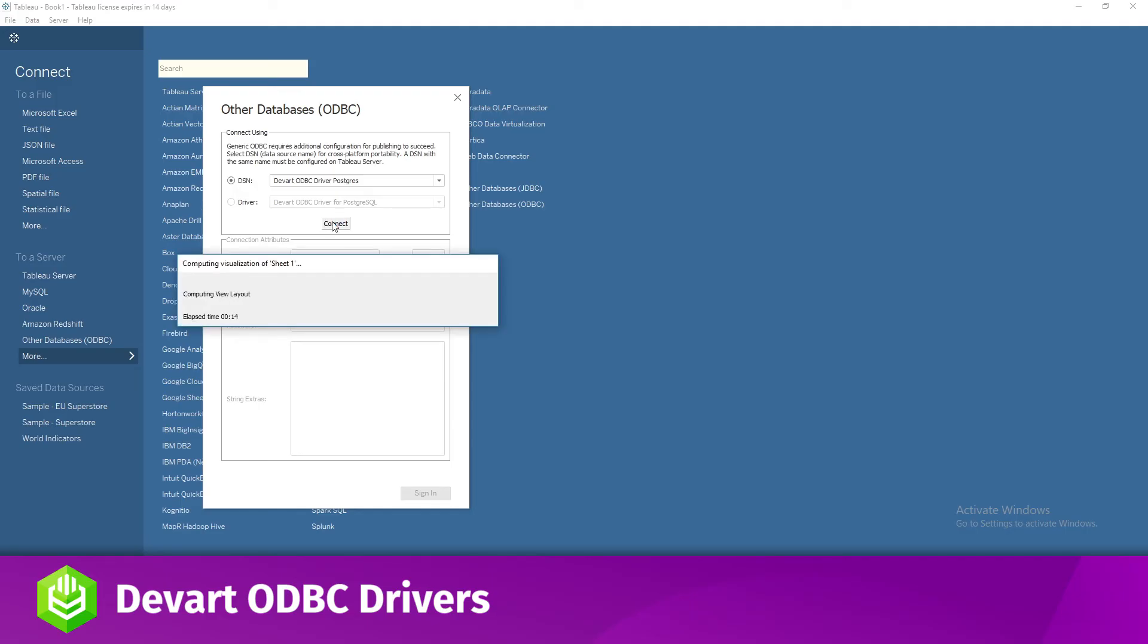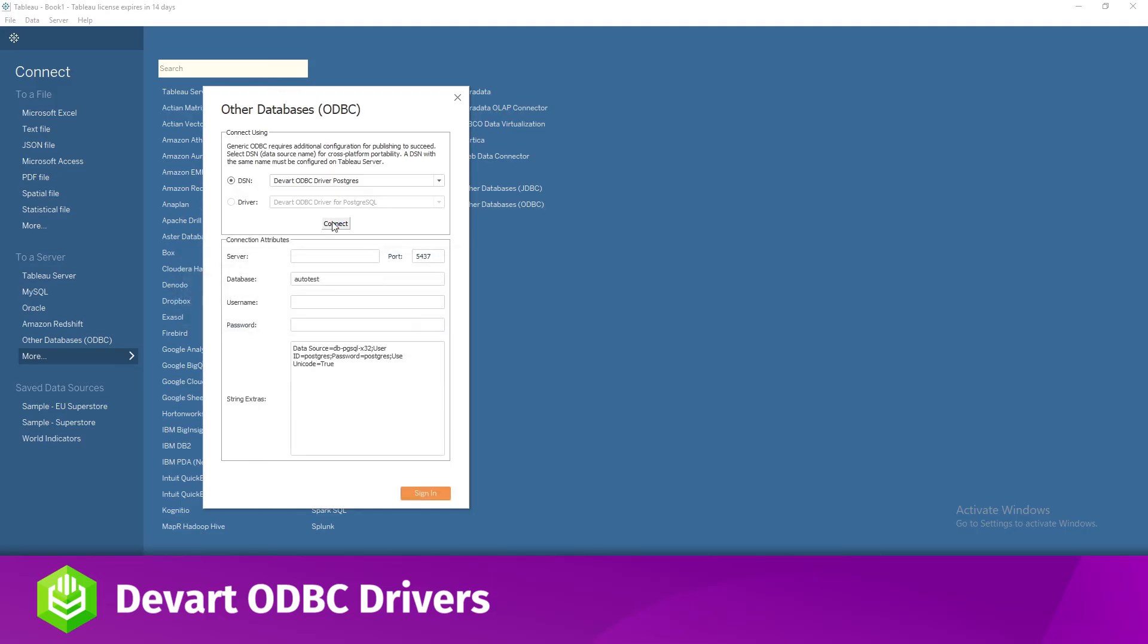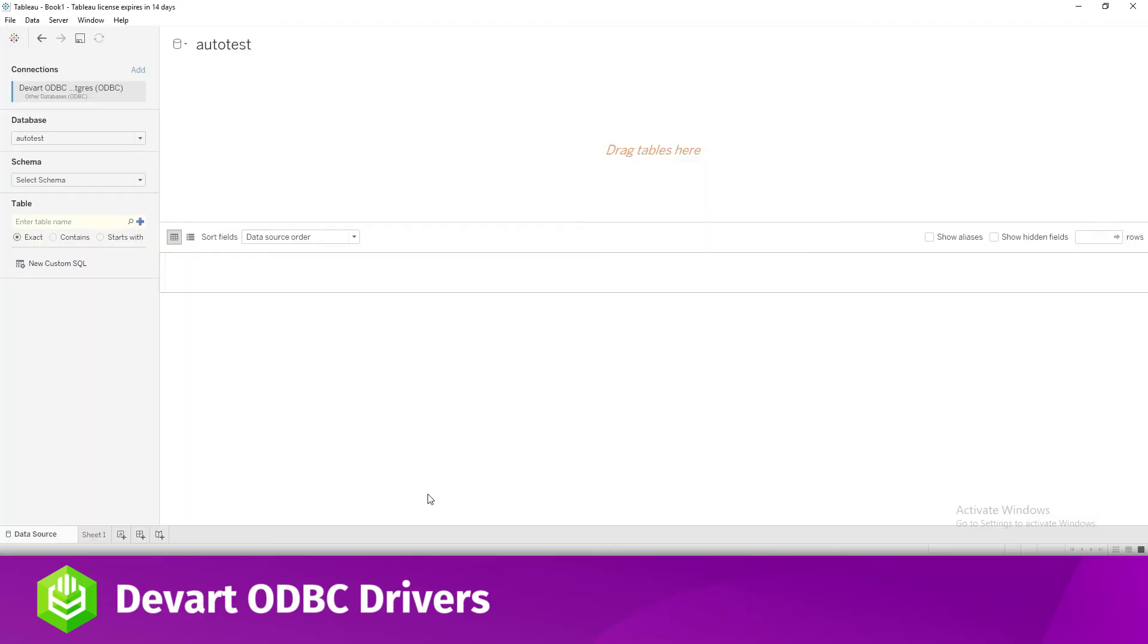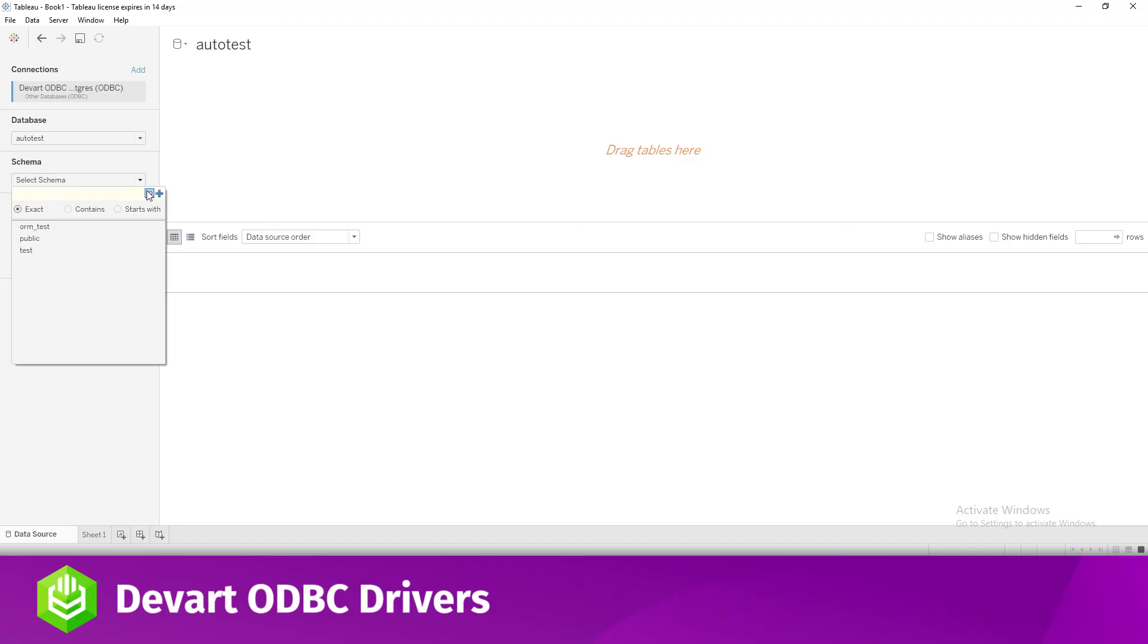After a successful connection, click Sign In. Enter the database schema in the corresponding field. Now you can see the list of all tables you have access to in the Postgres database by clicking on the magnifying glass.